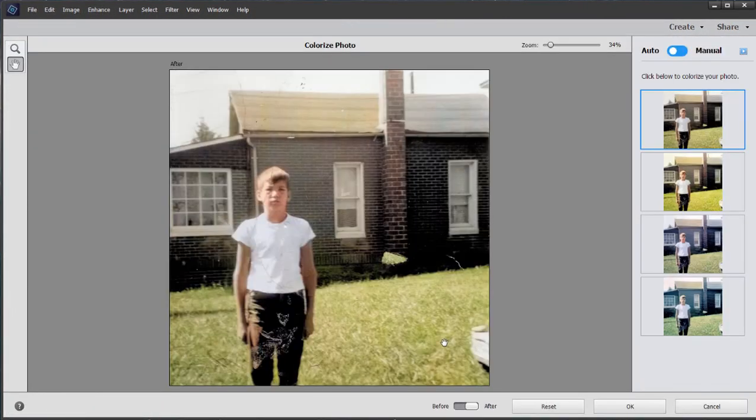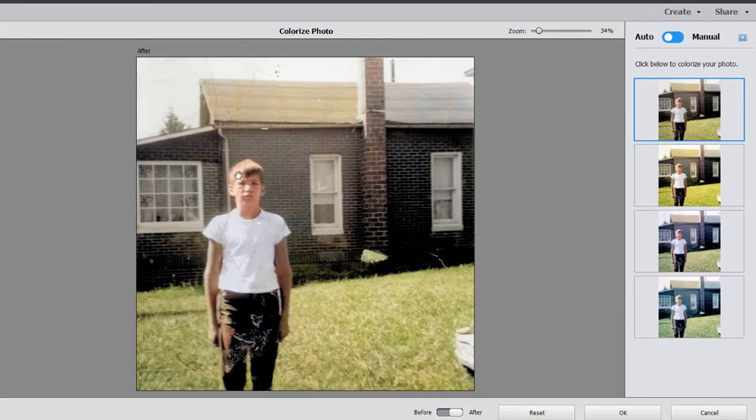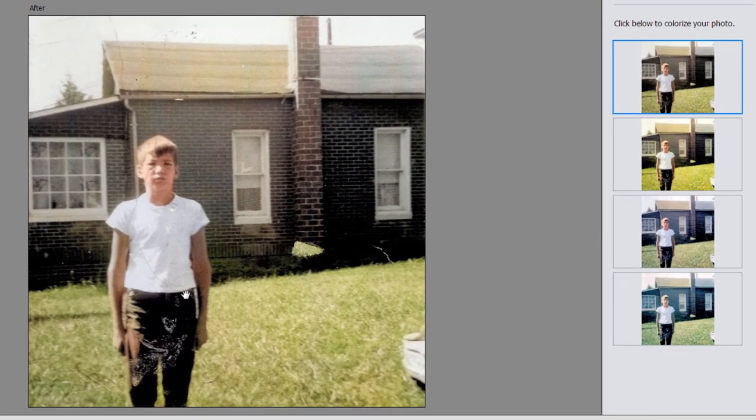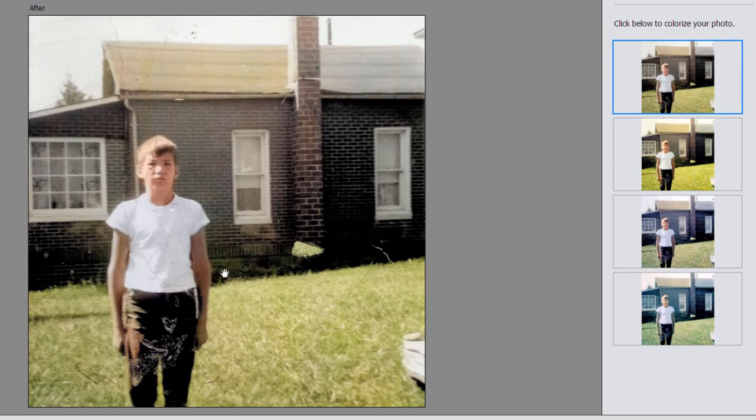Once again, it's going to analyze the picture. It does skin tones very well. This photo has a little bit of a blur to it. It did a great job of distinguishing the skin tones from the background. It figured out that this was grass and colored it green.